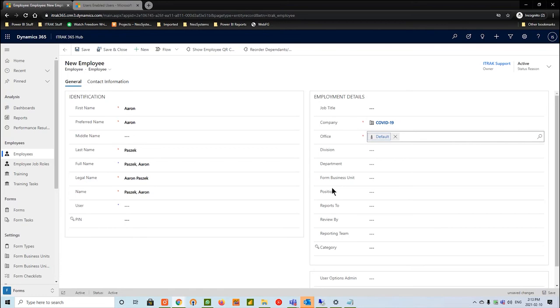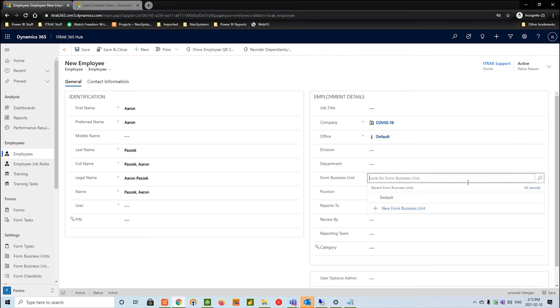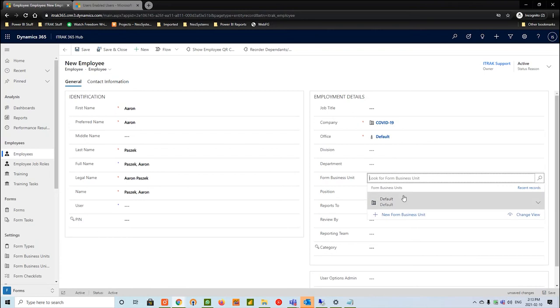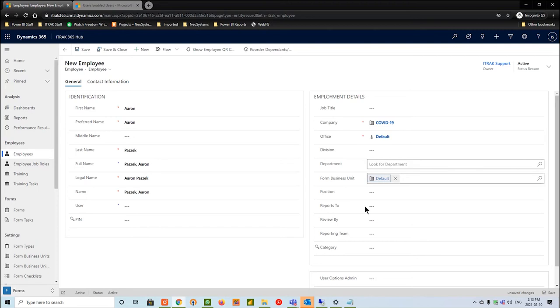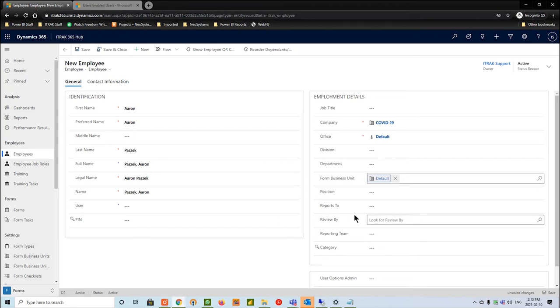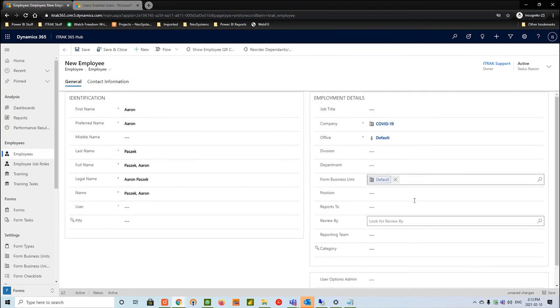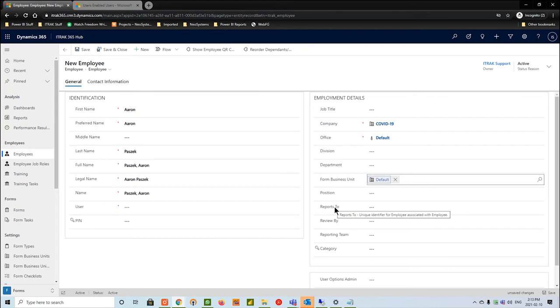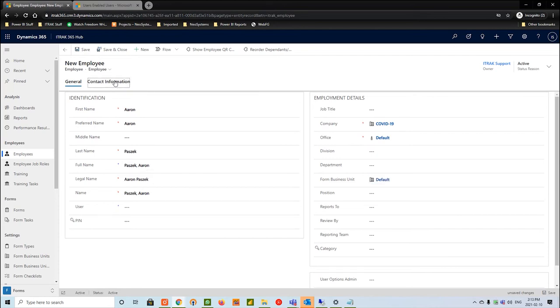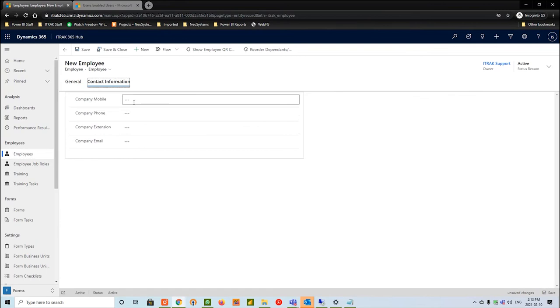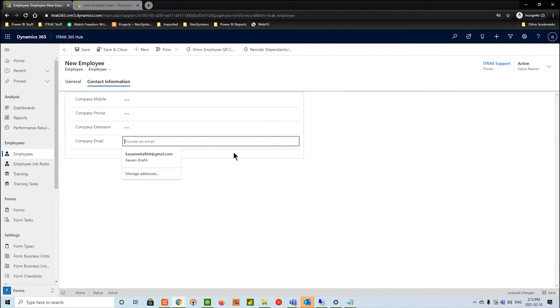In the company field, let's say you have subsidiaries or multiple companies within CRM. This will allow you to better filter and change some of the portal settings between companies. For office, same idea, depending on where you want this employee to be located. The next thing we're going to do is hit form business unit. This will allow you to further filter users using the portal. Reports to, review by, these all go with training and procedures. Position might work with job roles and so on. Depending on how much your company uses the system, you might see a lot more use in these fields.